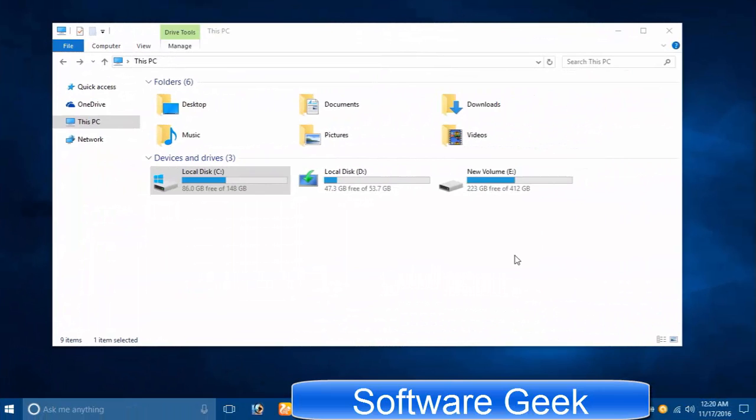In today's video, I will be teaching you how to clean install Windows 10 after upgrading from Windows 7 or Windows 8. Let's start off with the necessary things.